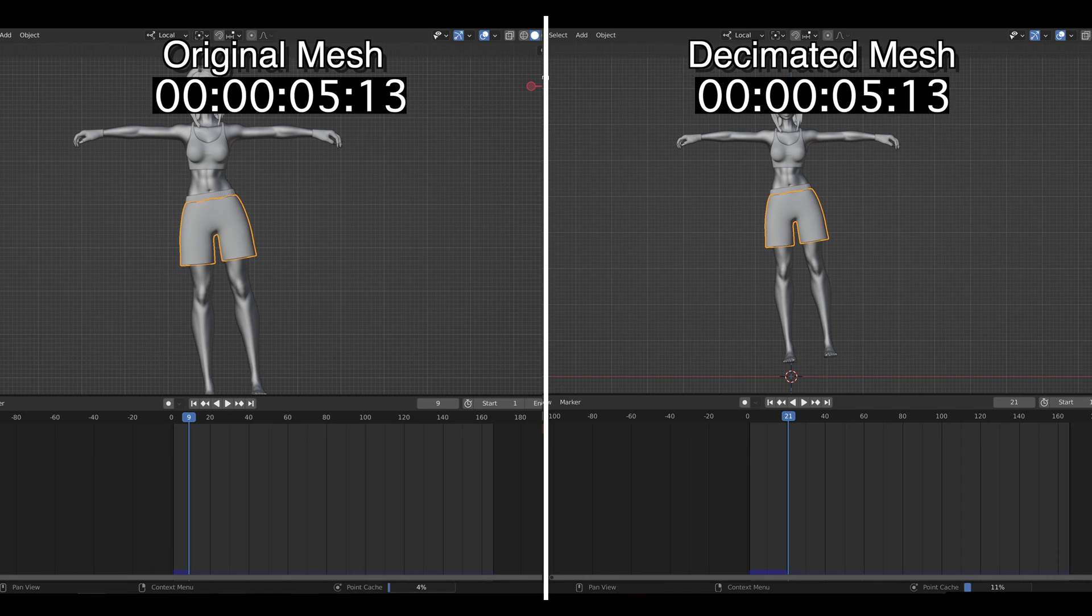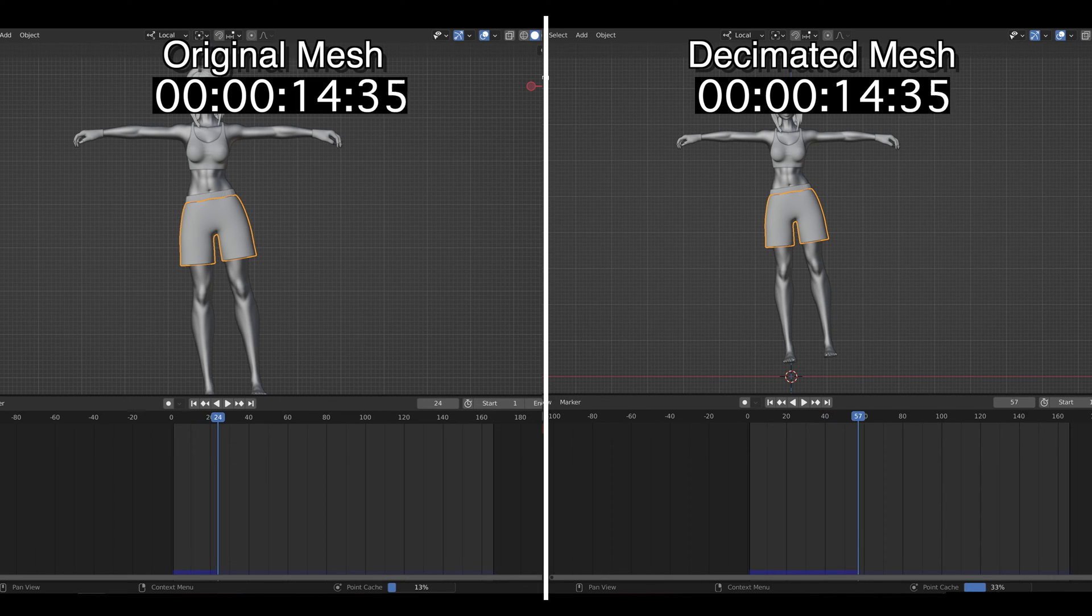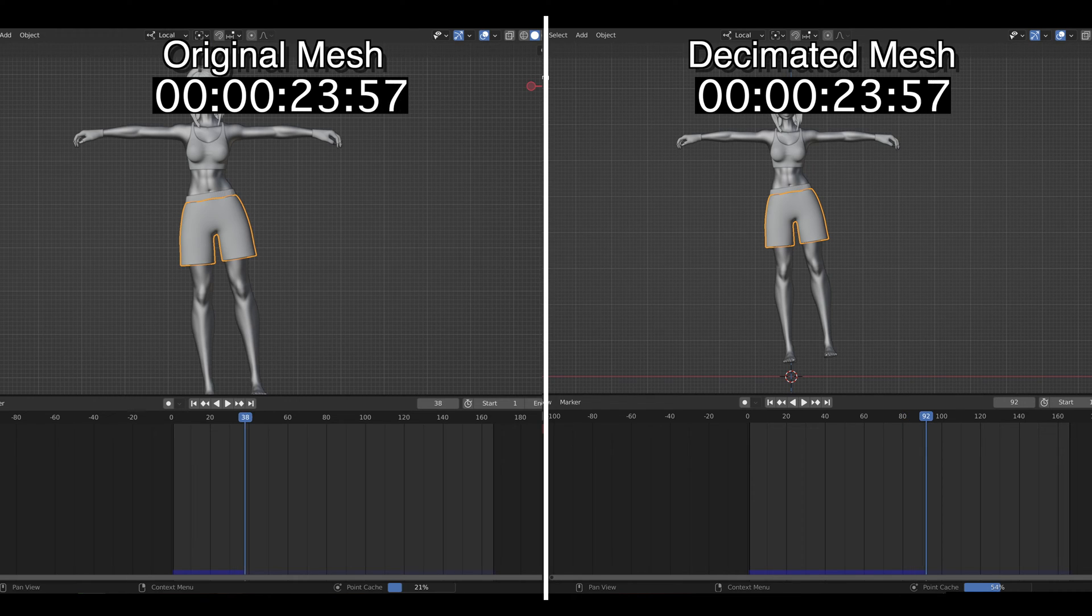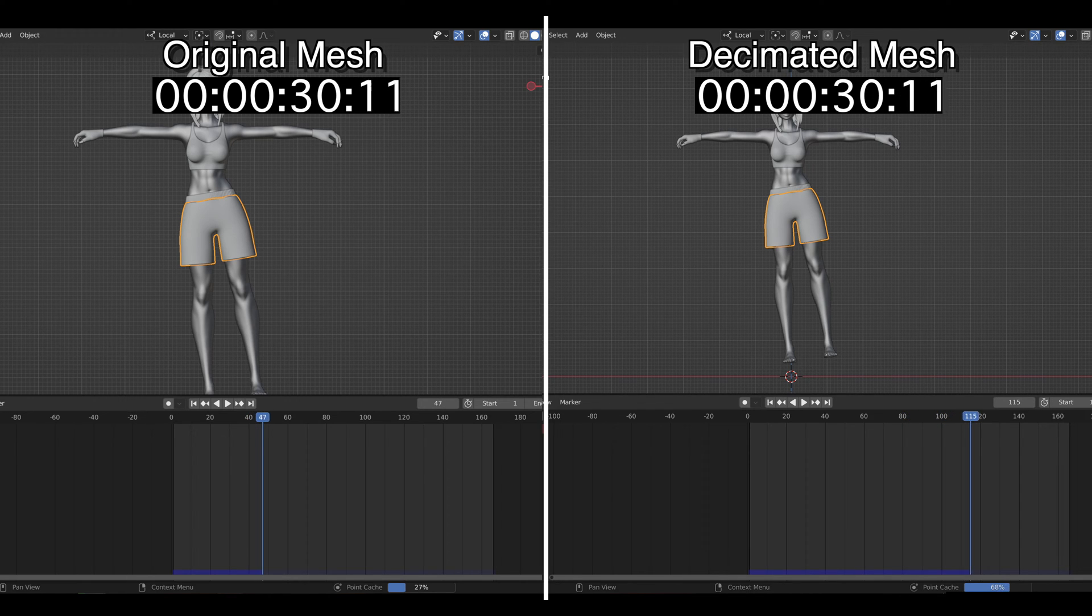As you saw earlier in the video, we went from 124K faces down to 12K faces as we applied a ratio of 0.05, which is equivalent to 5% in the decimation modifier.